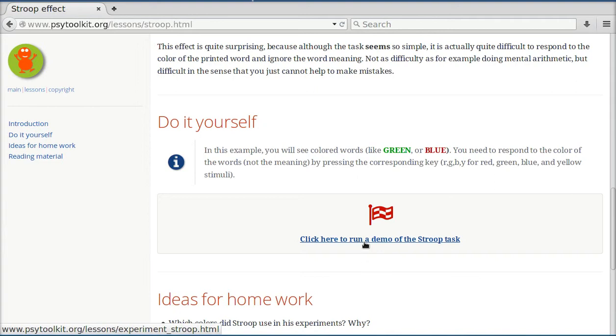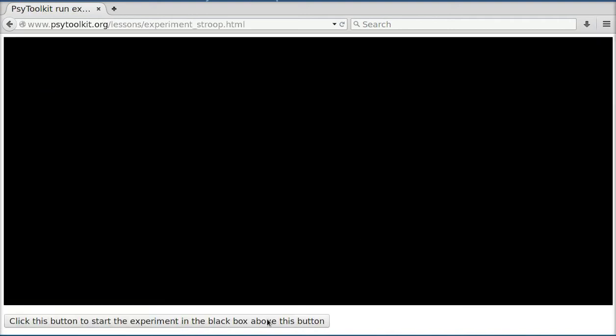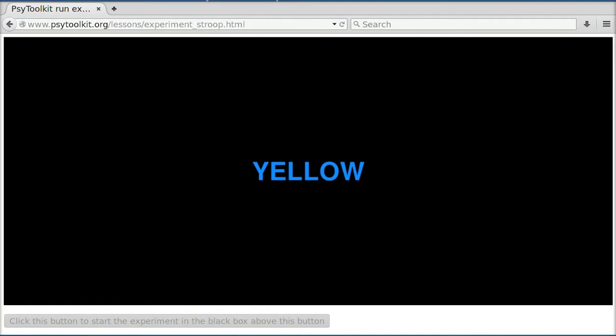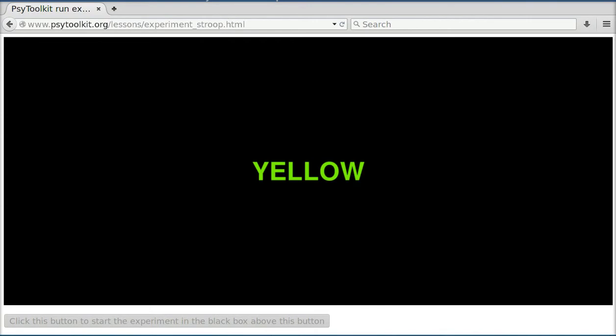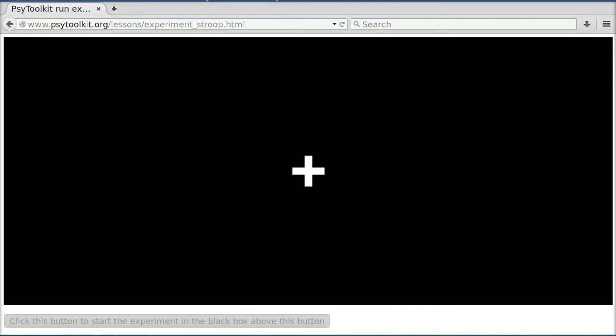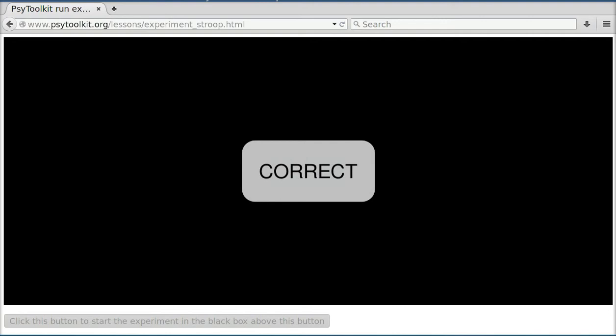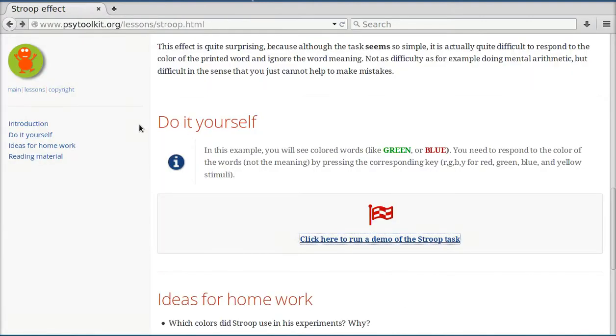If I click here, I can run the task, and it's not just that the task is being demonstrated, my response times are actually measured, and at the end, the participant sees the response times in the different conditions.